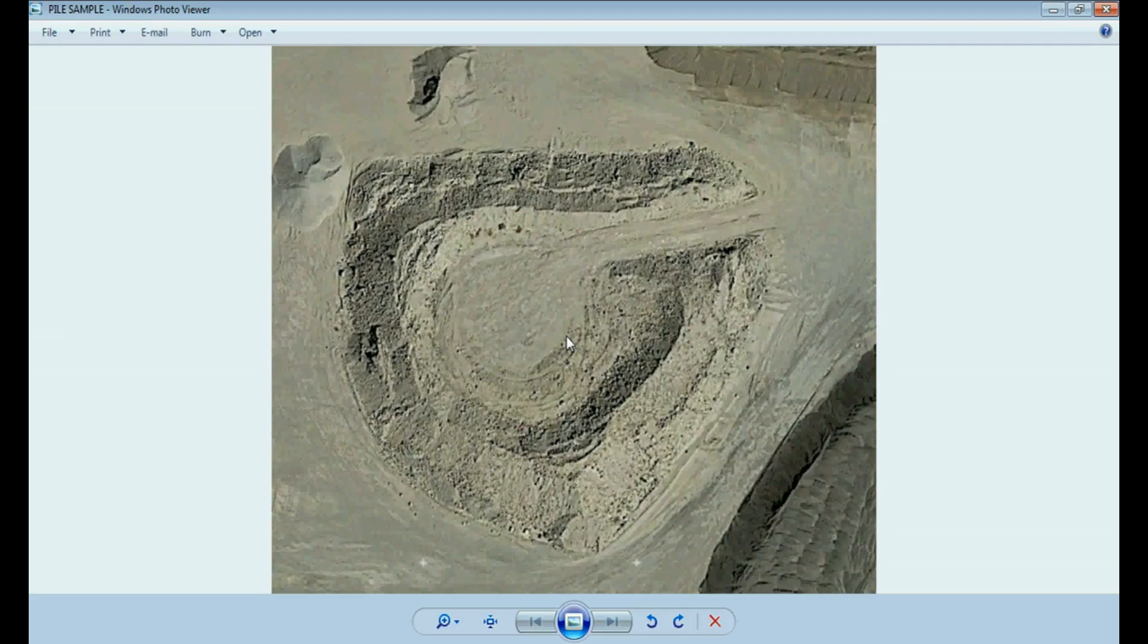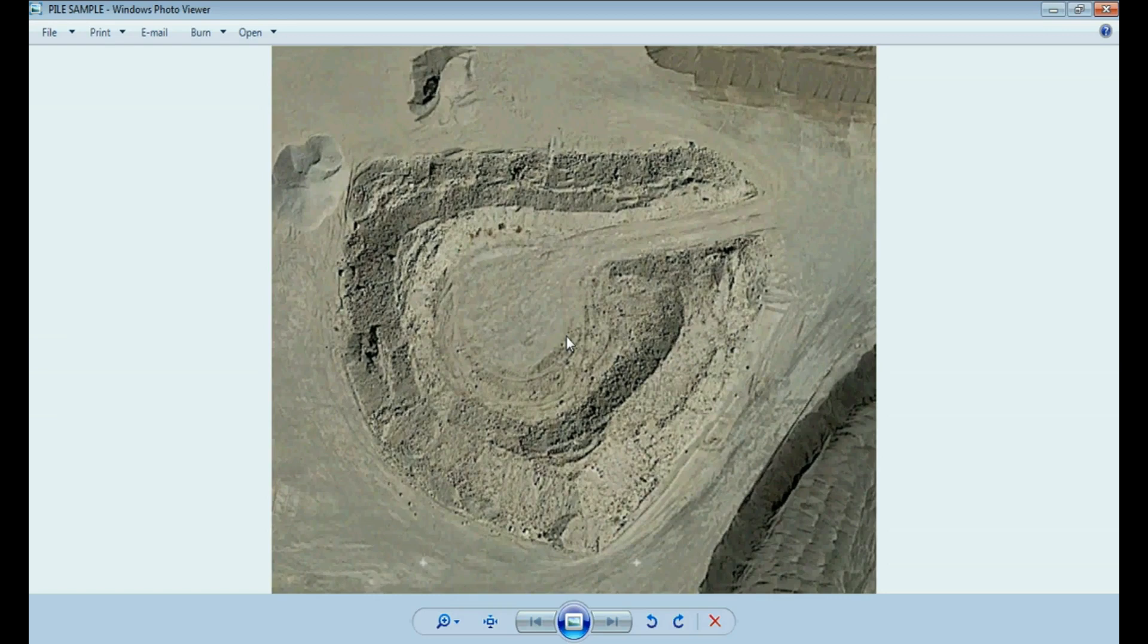Hi there, this is Rigo and today I'm going to show you how you can calculate the volume of a pile of material fast and free.